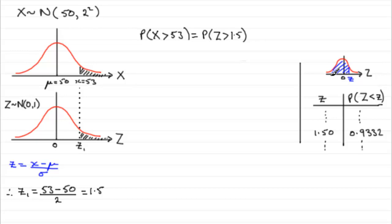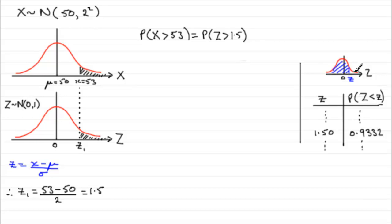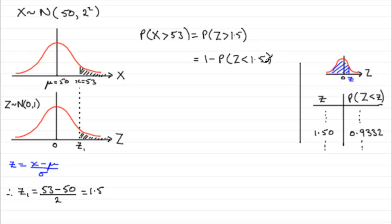But, we have a slight problem because we want more than 1 and a half. But we can get around this problem purely because we know that the area under the whole graph is 1. So, we can think of this as being equal to 1 minus the probability that Z is less than 1 and a half standard deviations above the mean.